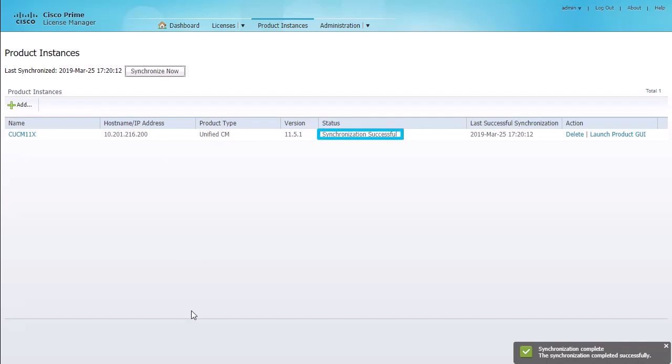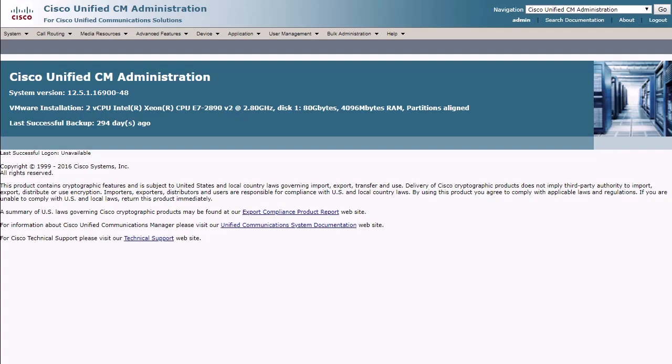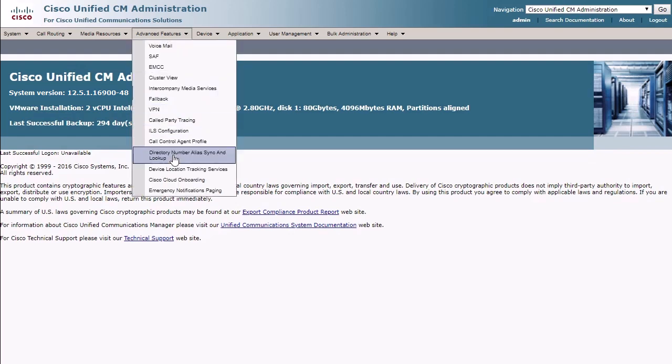Finally, we are ready now to enable APNS. We will do this from the Cisco Unified CM Administration page under Advanced Features and Cisco Cloud Onboarding.